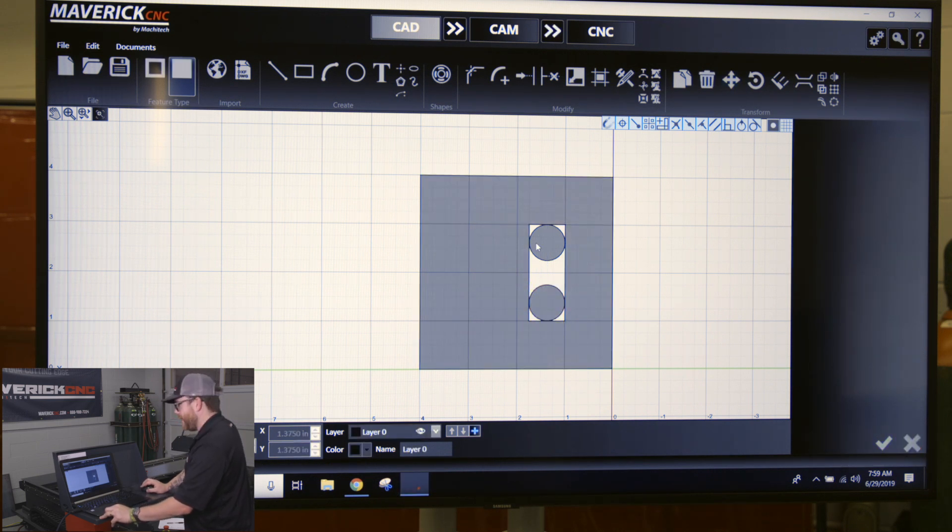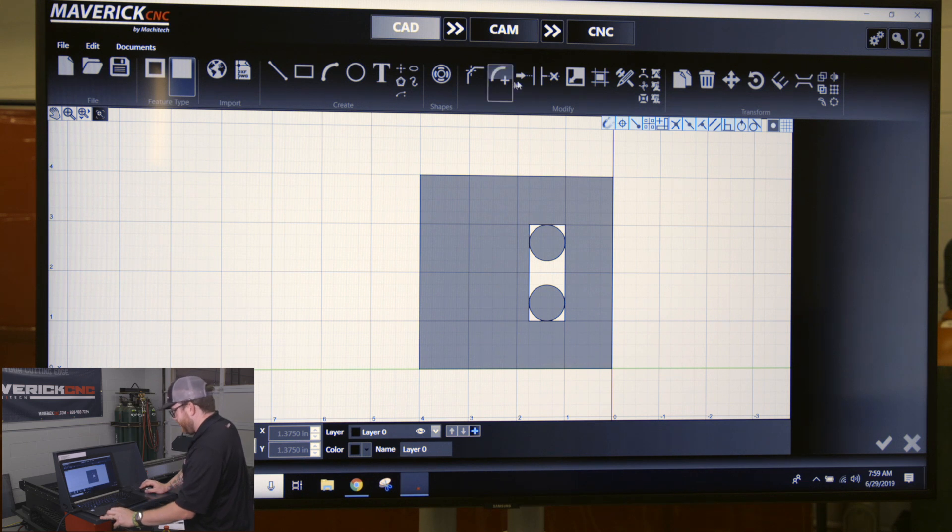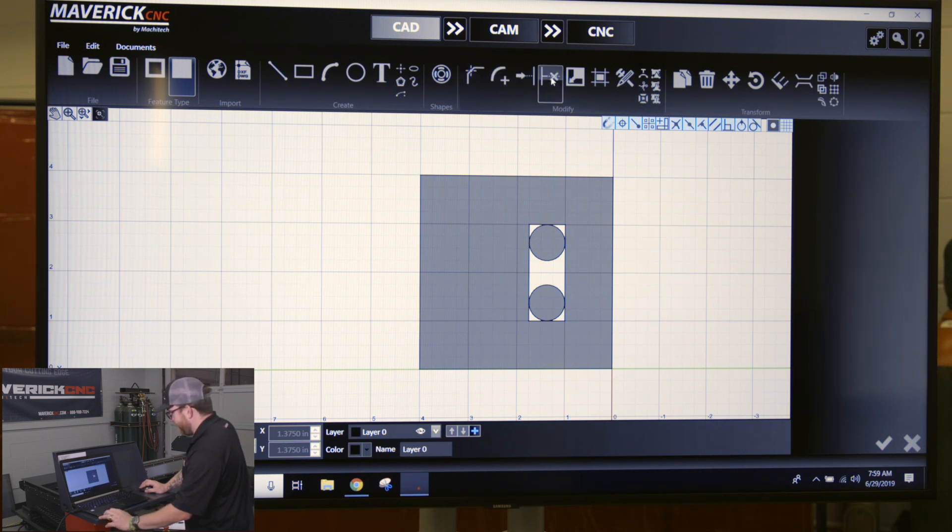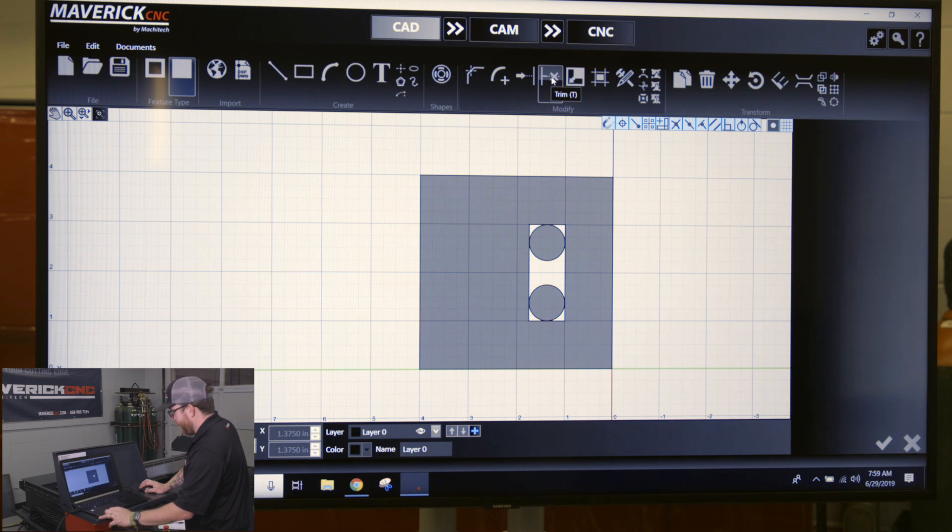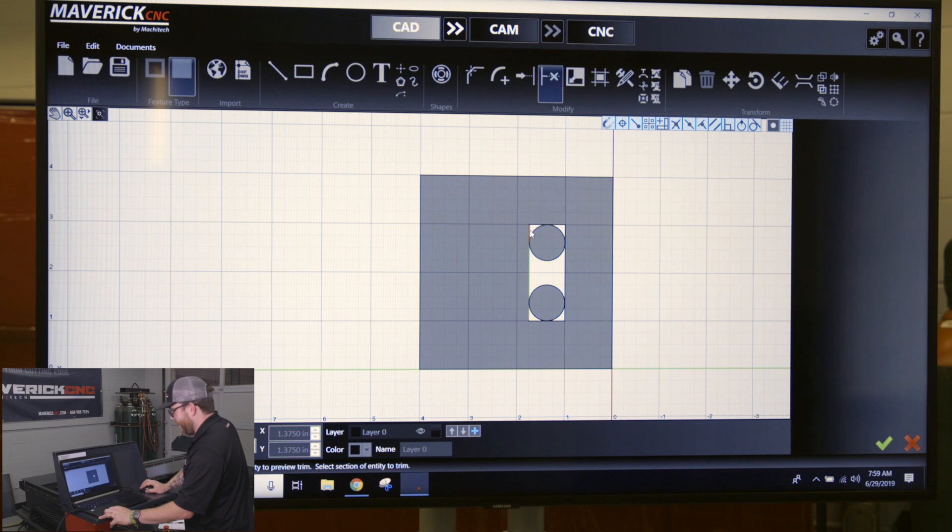If you look up here at the ribbon up above, modify, you have trim. So if you click once on the trim button, every line you hover above becomes red and dotted. If you click on it it's going to trim it out. So we just want to trim out the lines that we don't need.